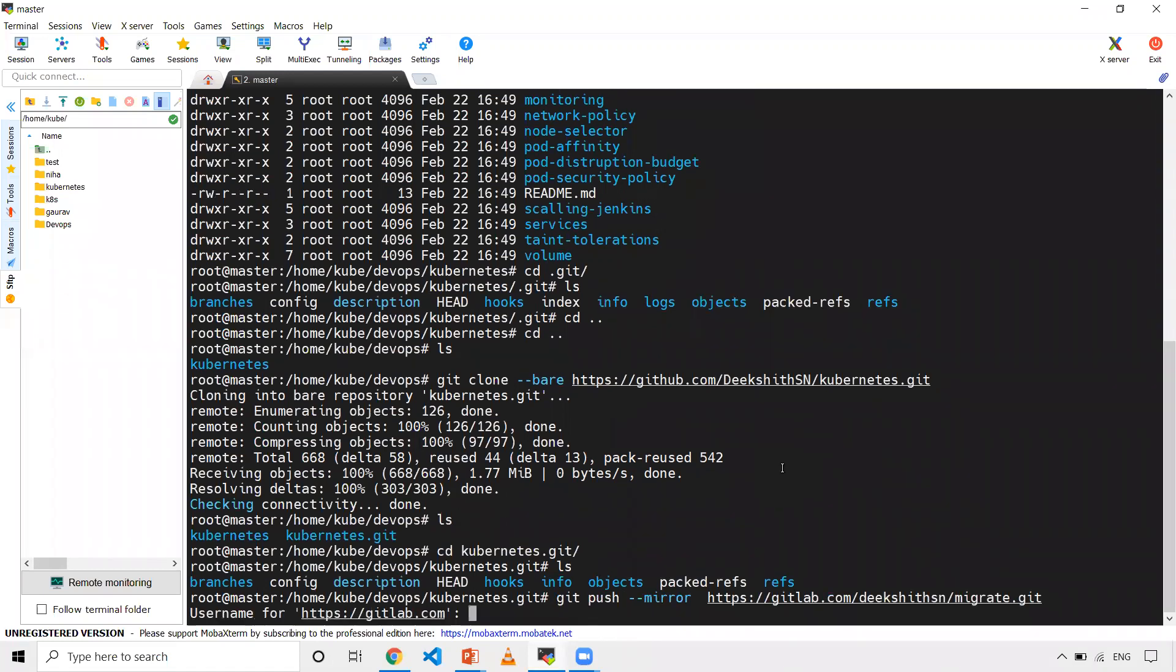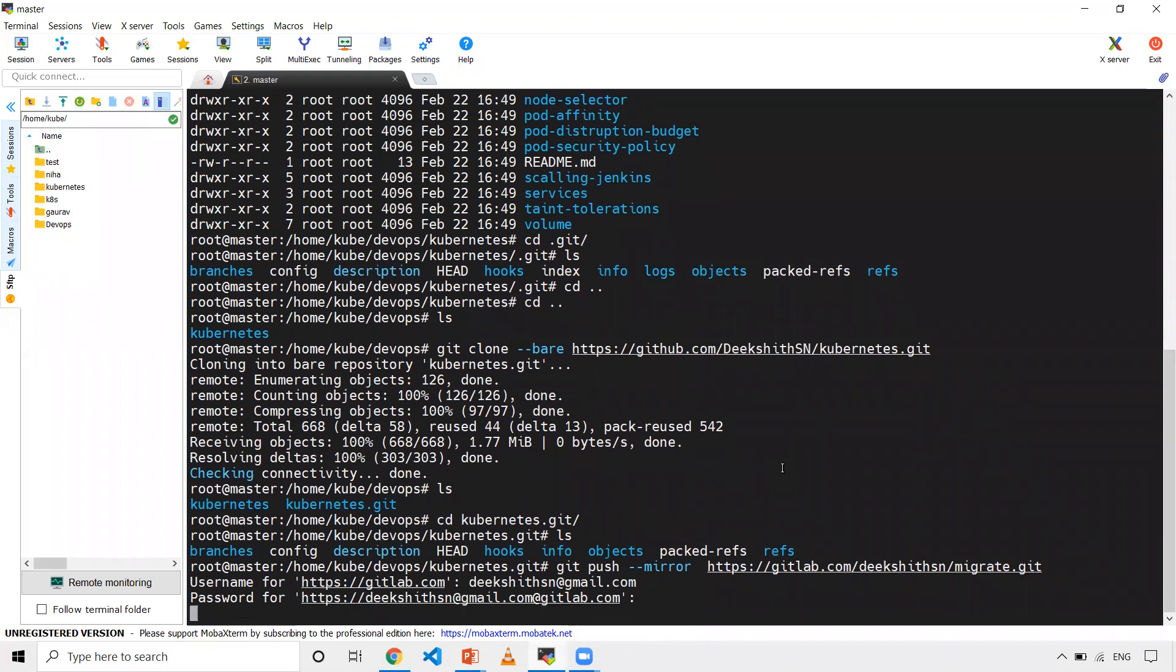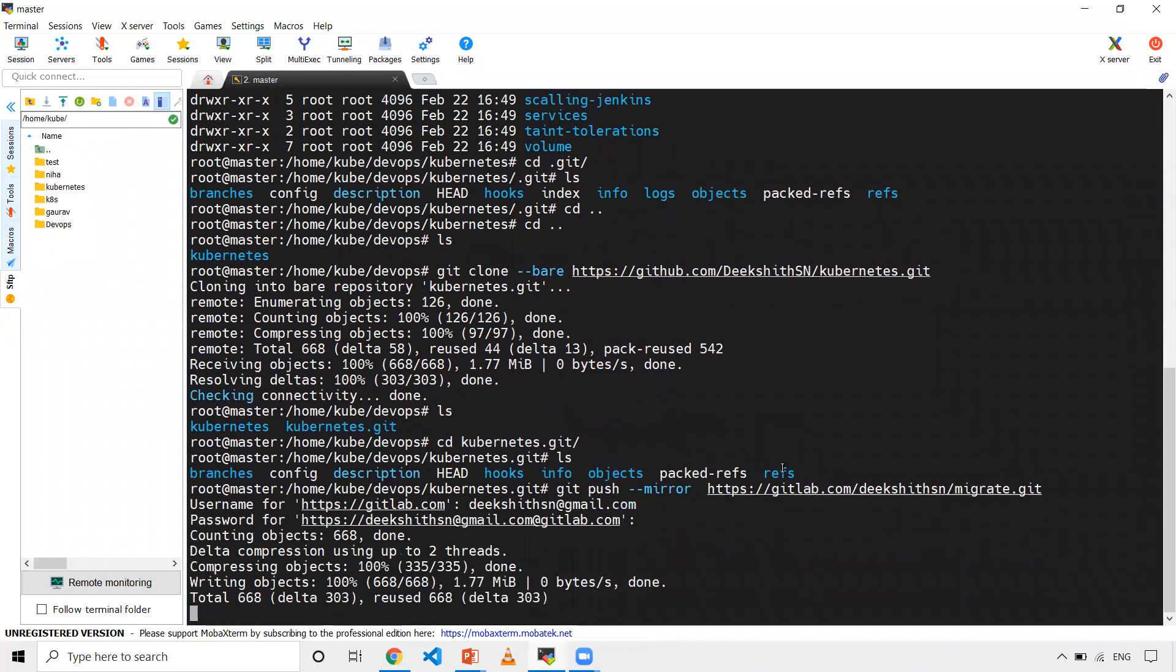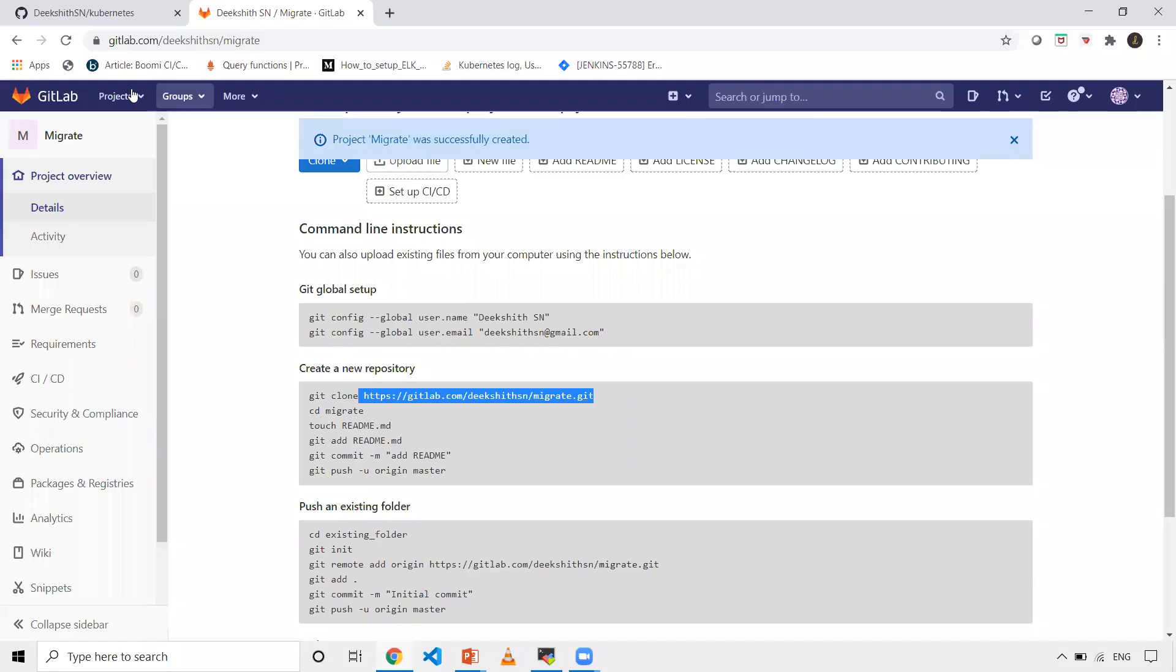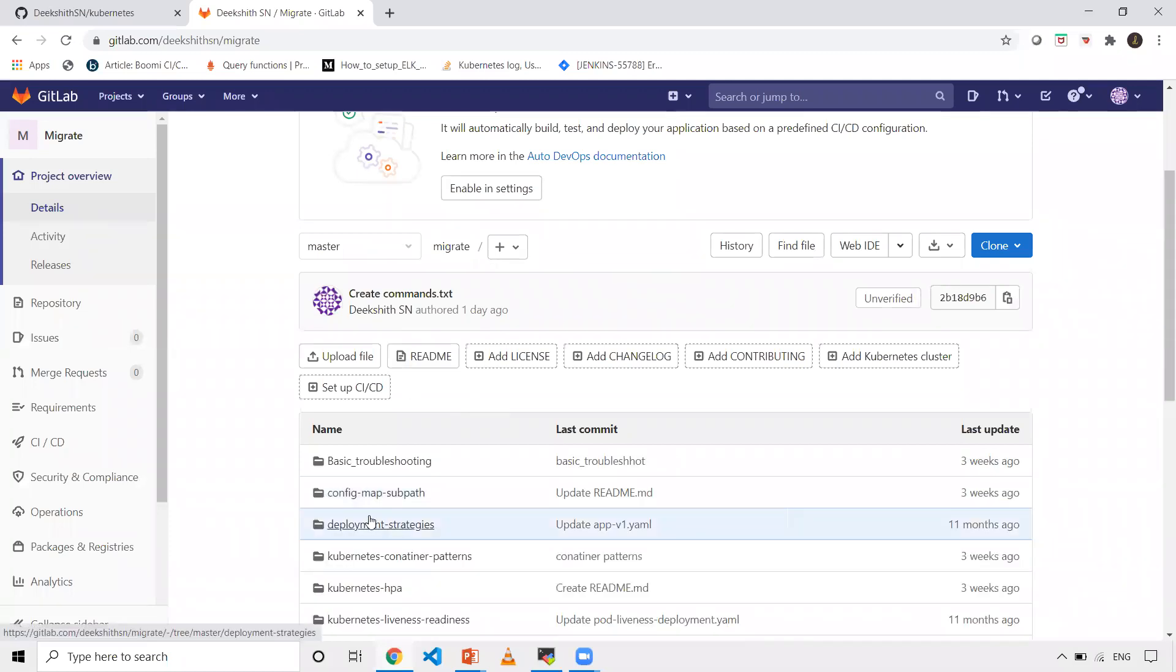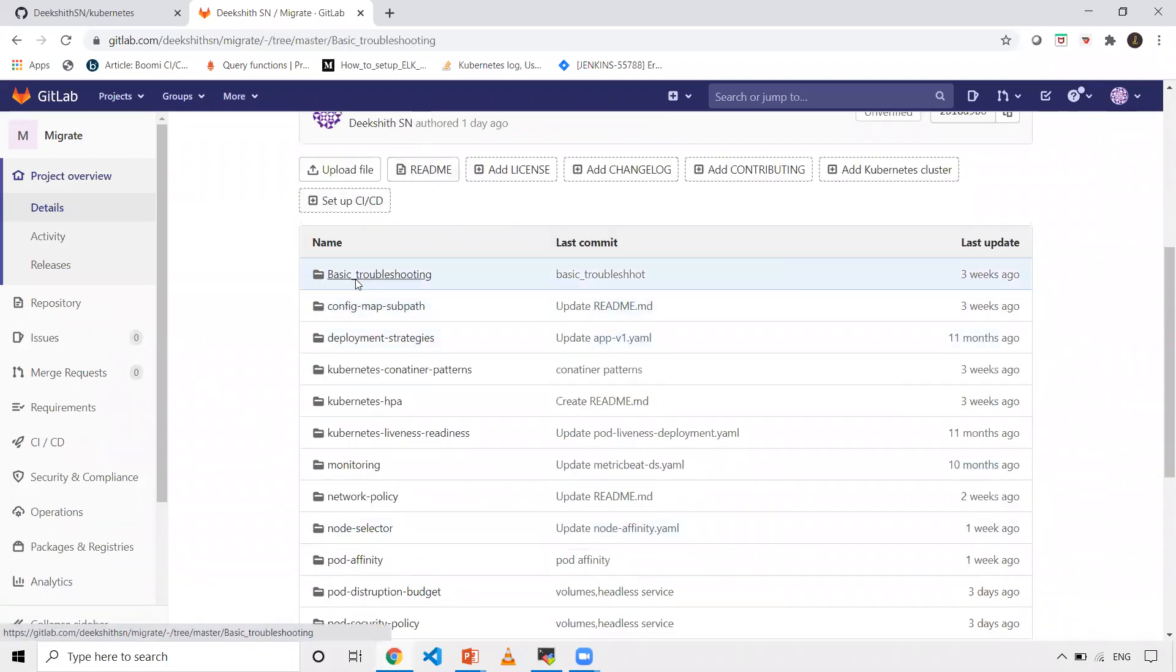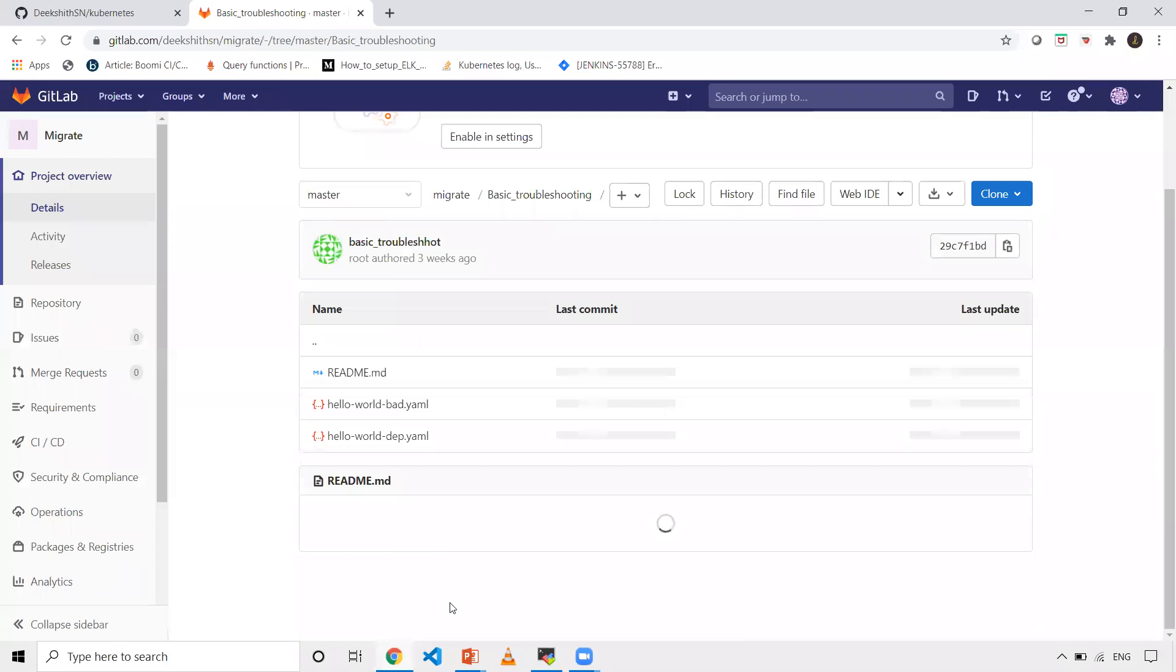In my case, it is my mail ID, and the password I'm just giving it. Now you will be able to see it has been sent to that particular one. When I go here and when I refresh it, you'll be able to see all that, whatever the code, like all the folders, whatever that I had in GitHub, you'll be able to see it here.